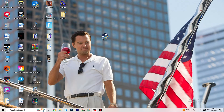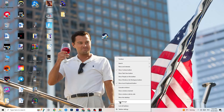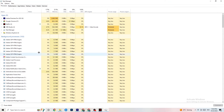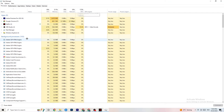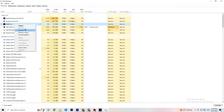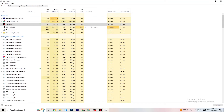Right-click your taskbar and open Task Manager. Navigate to the Processes tab and end every task that is consuming too much CPU or GPU usage. If it's a background process or app and it's not related to Windows, right-click it and select End Task.